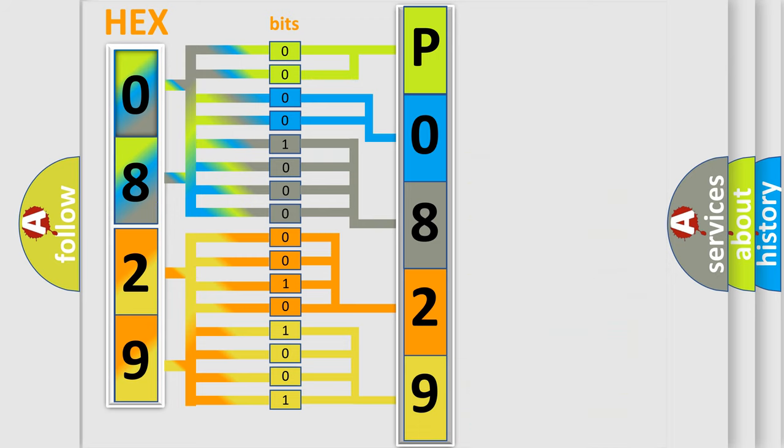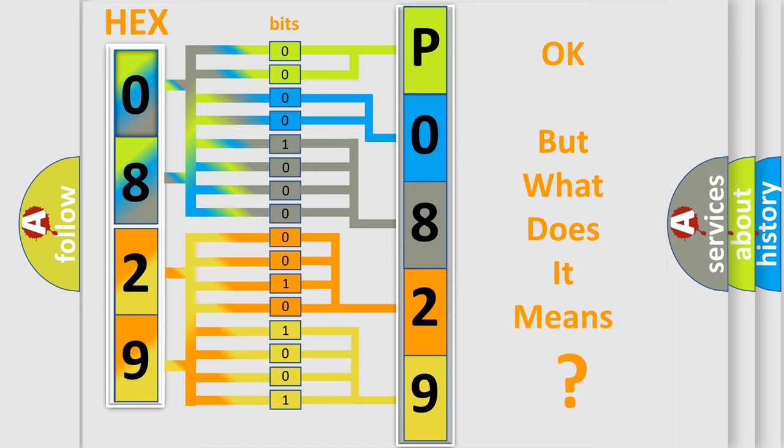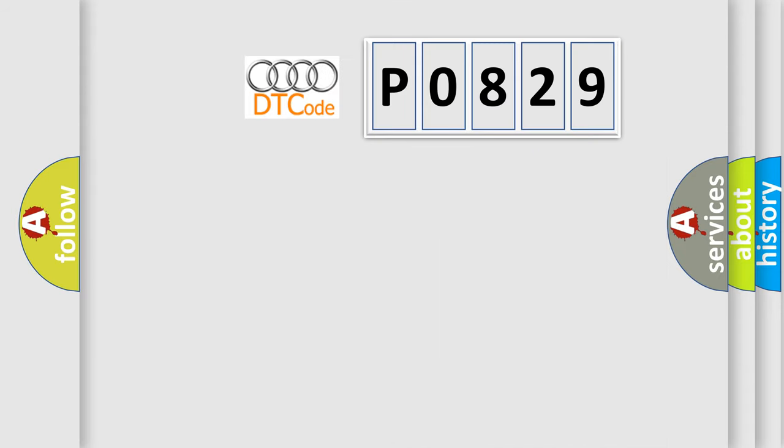We now know in what way the diagnostic tool translates the received information into a more comprehensible format. The number itself does not make sense to us if we cannot assign information about what it actually expresses. So, what does the diagnostic trouble code P0829 interpret specifically for Audi car manufacturers?